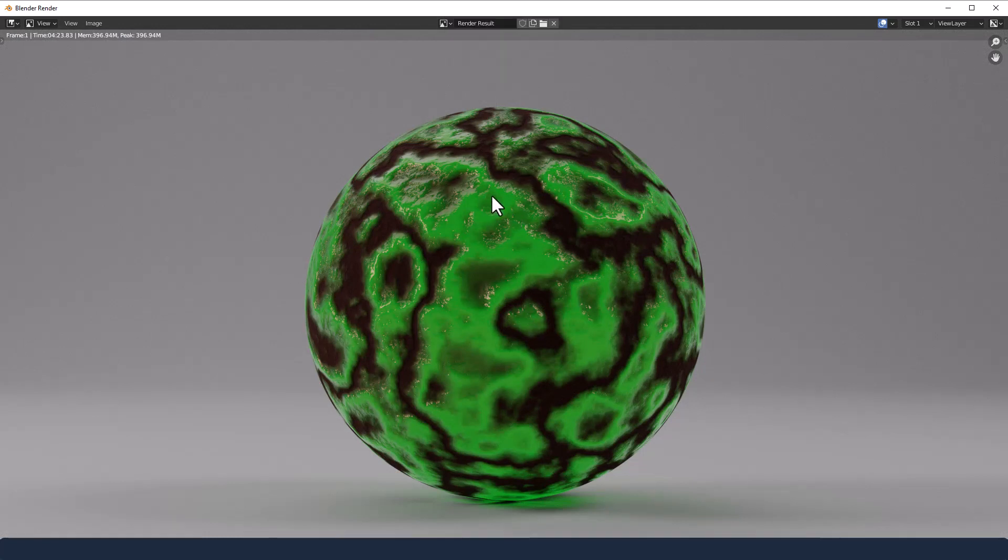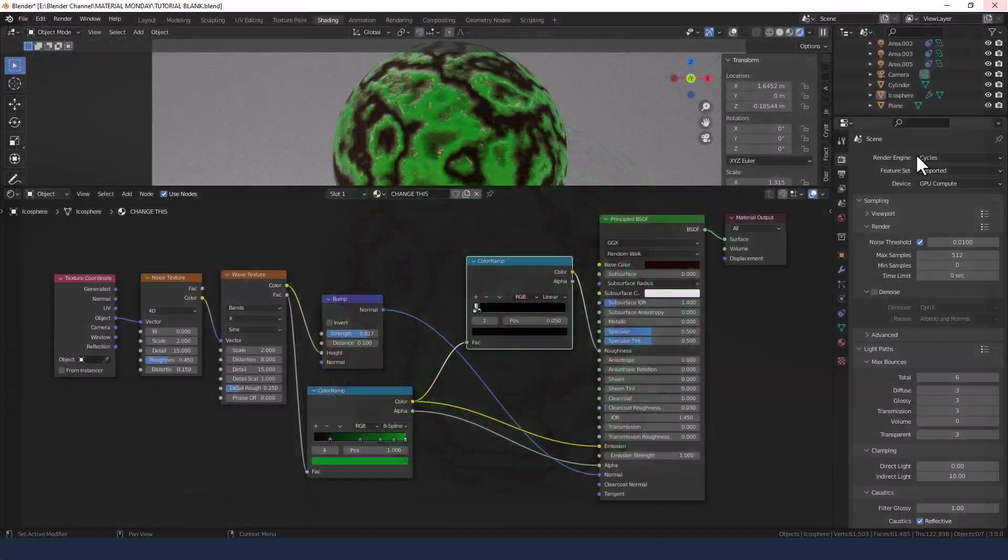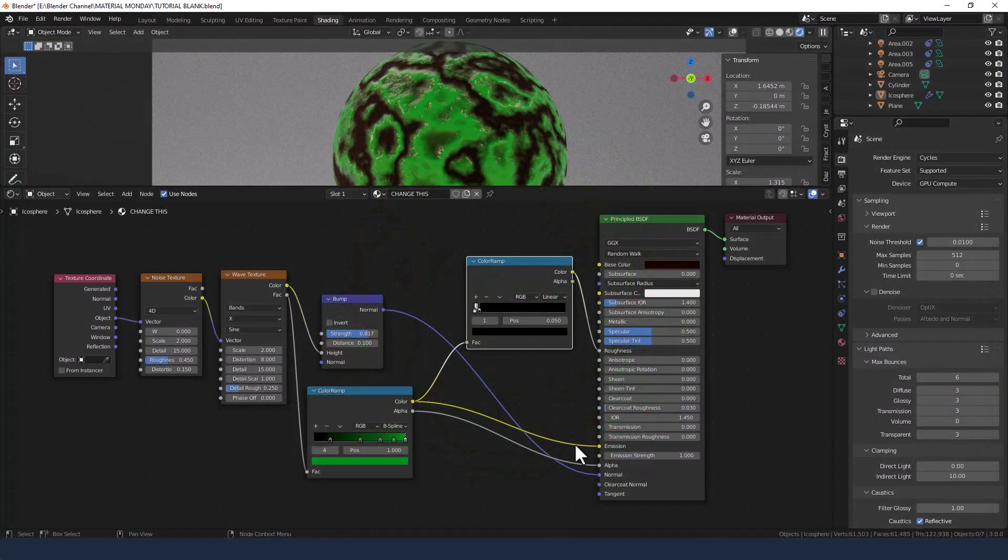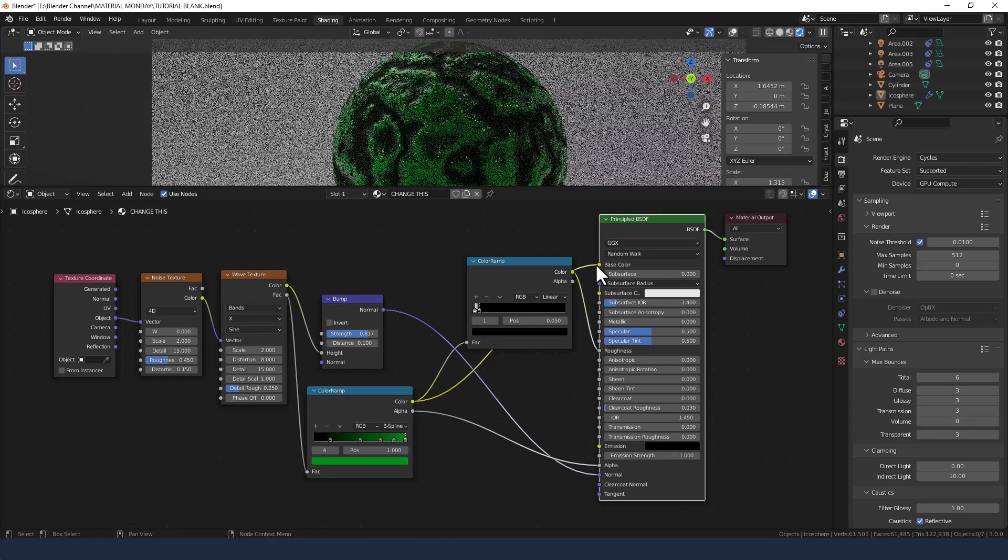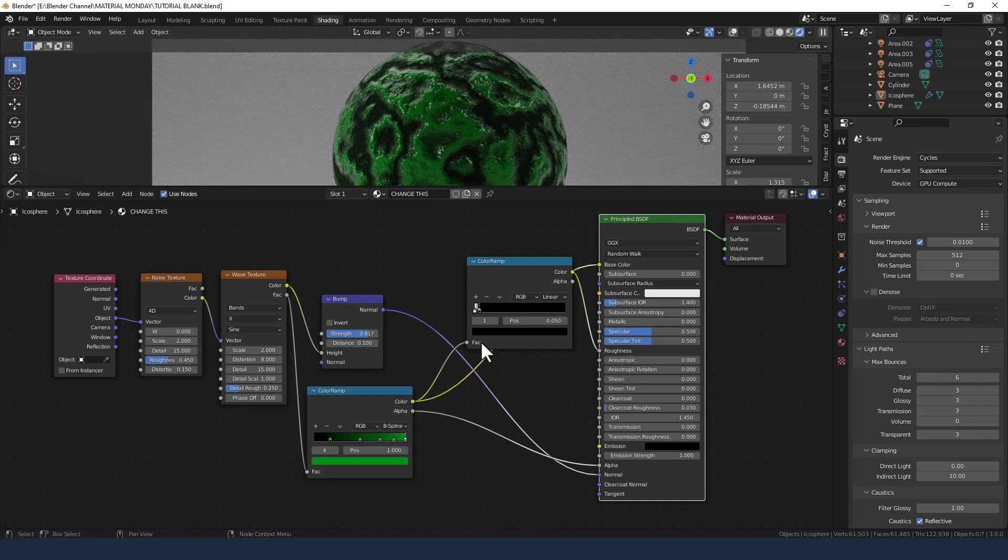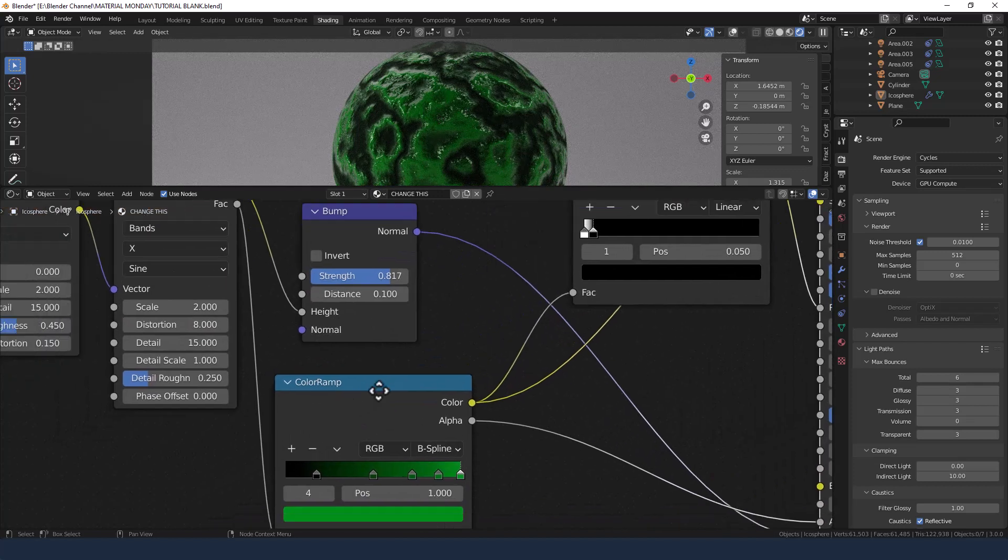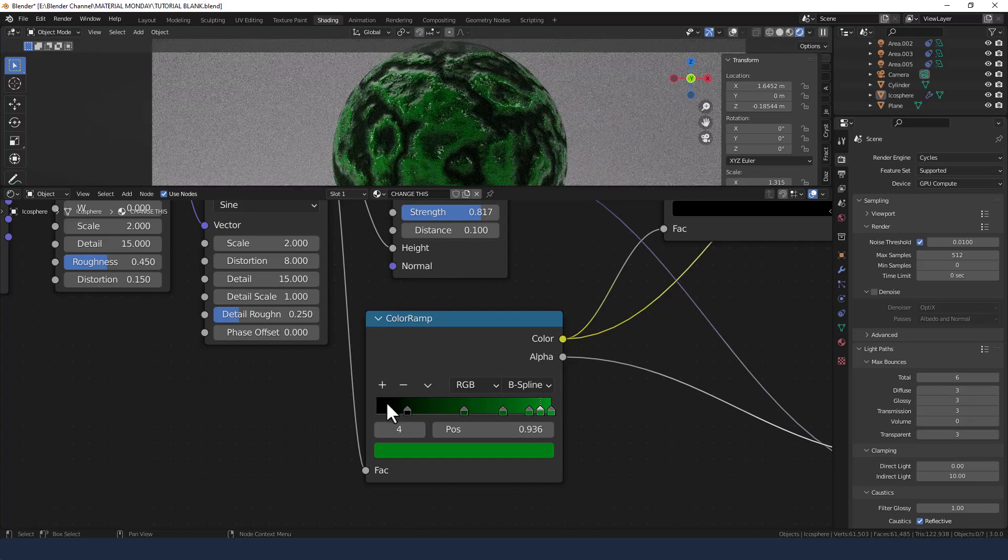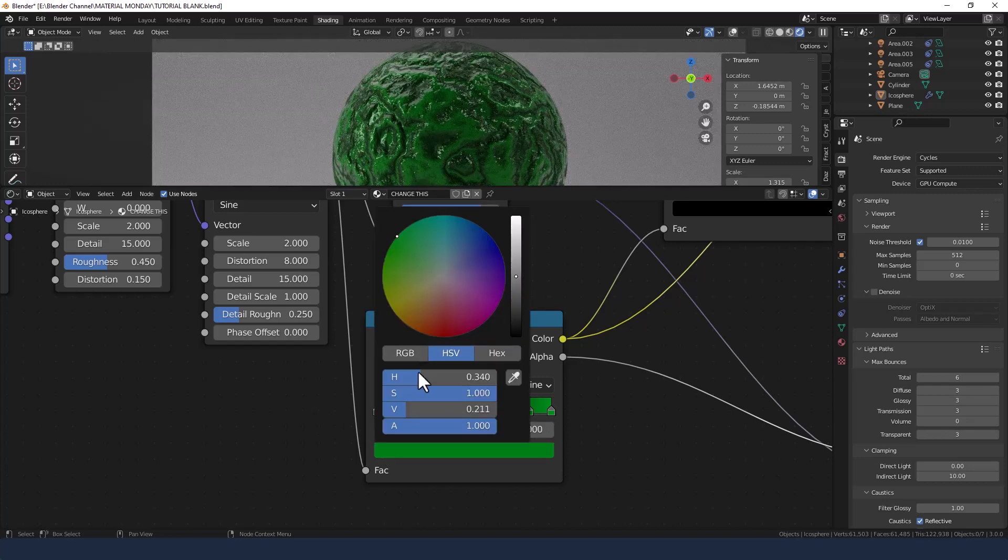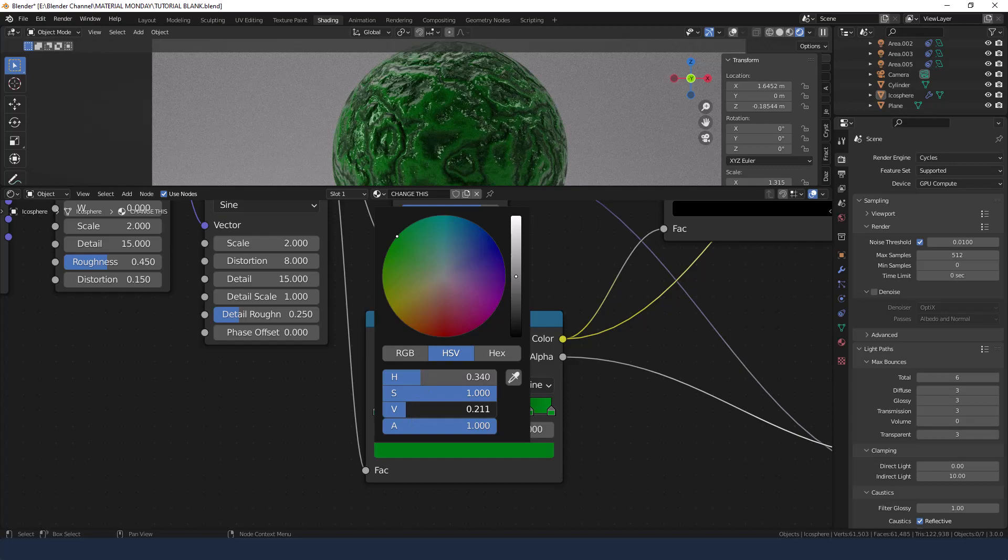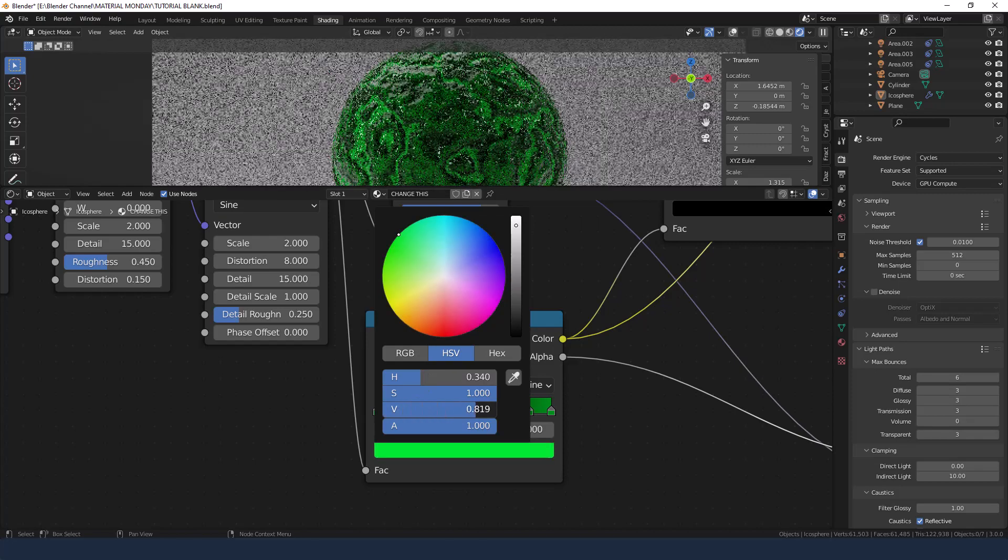And there we go, we've got nice slimy surface slime. But by plugging it into the emission, the actual slime does give off light. So if that's not something that you want, let's take the color from the green color ramp and plug it into the base color. Let's add in what did we have before, we had a brownie color didn't we.